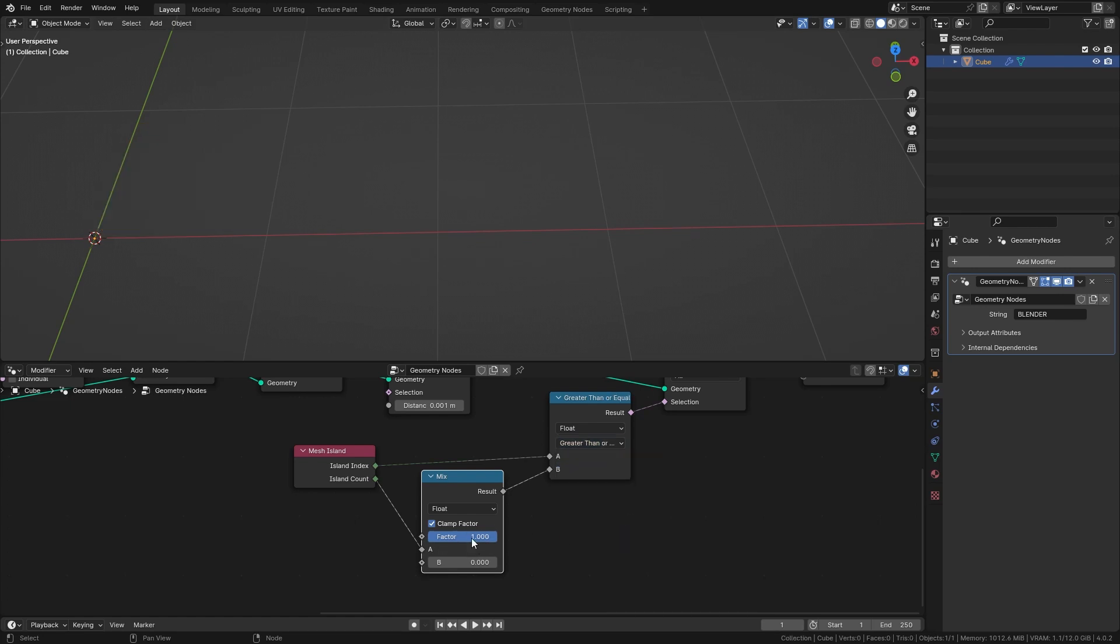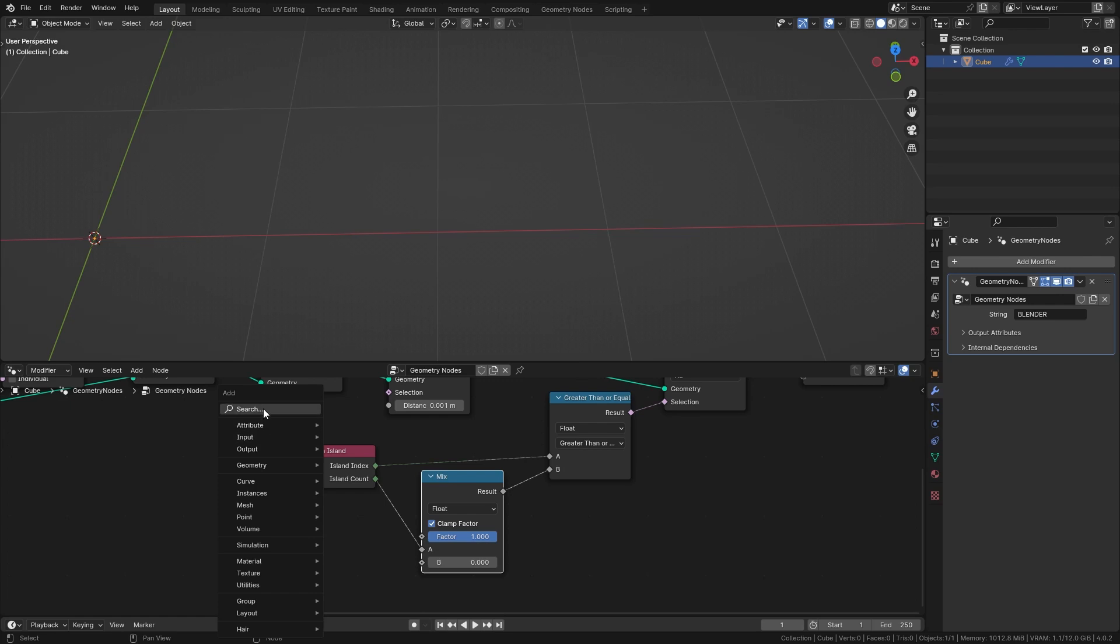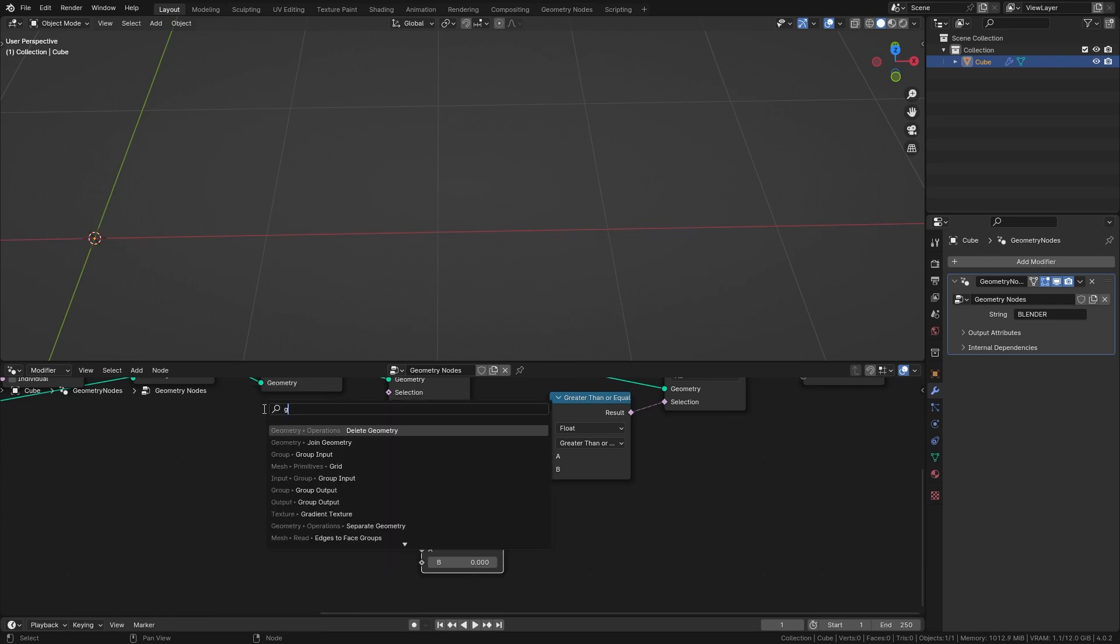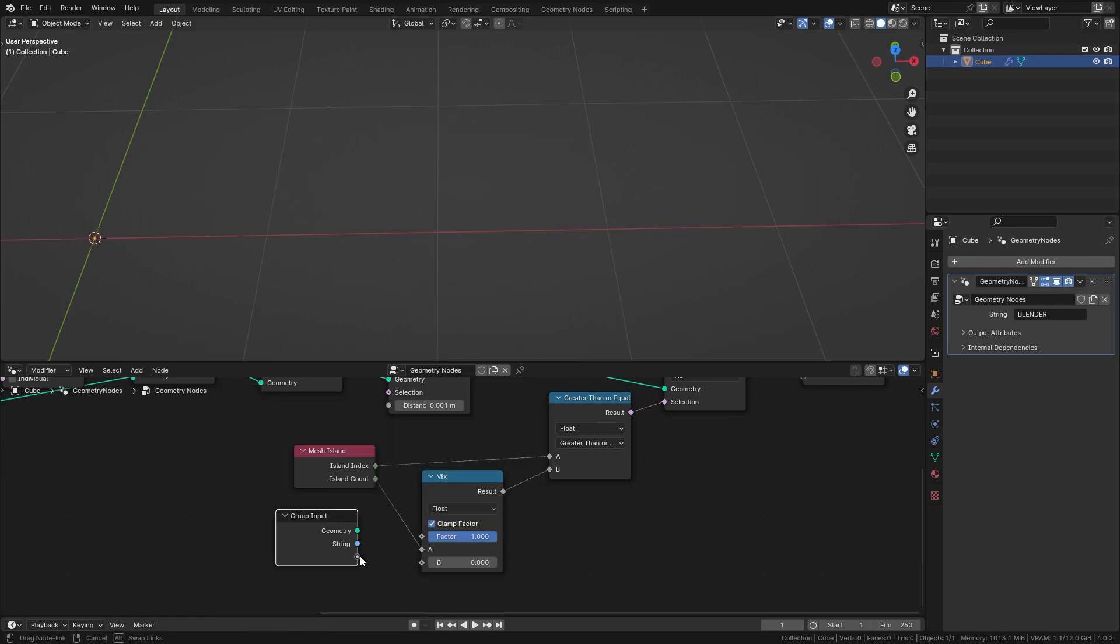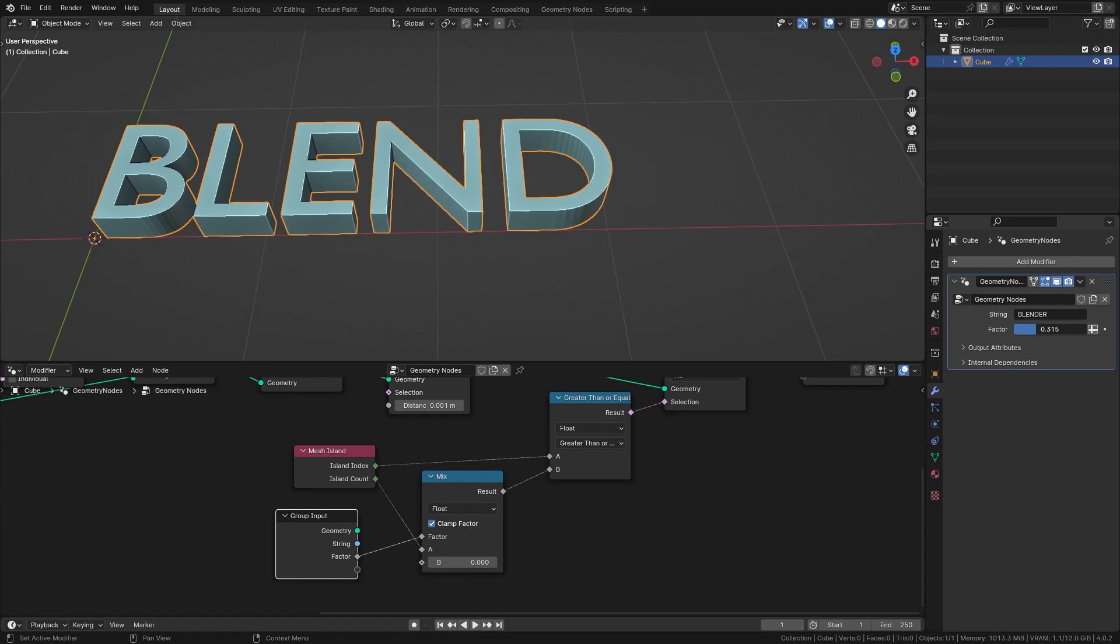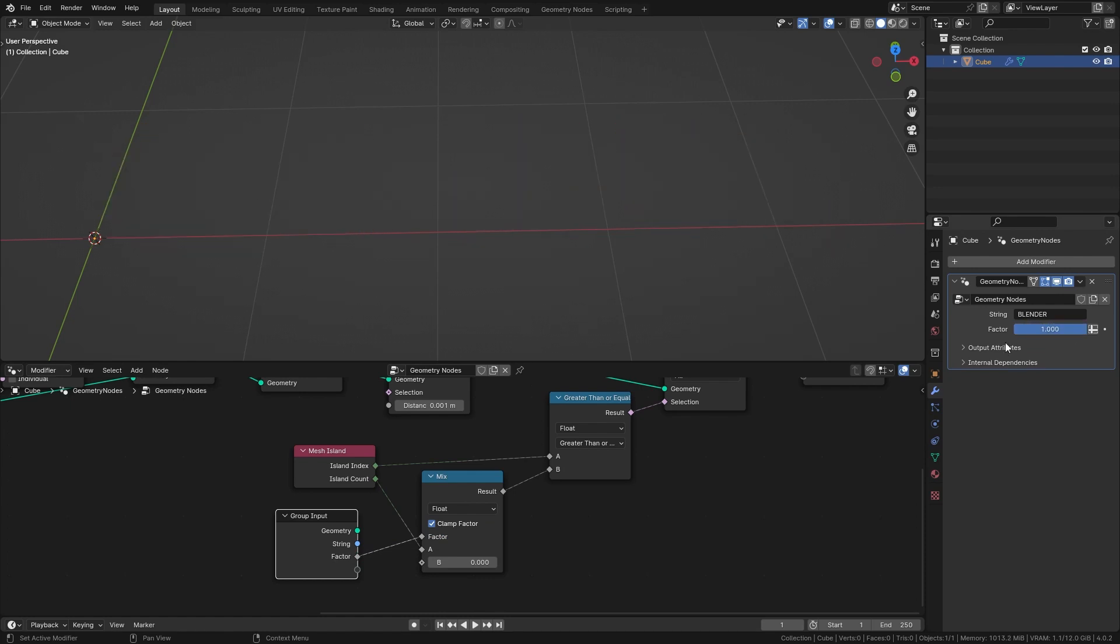Now we just need to bring this factor into the modifier stack. So let's add in another group input node and connect this up. So now we can use this slider over here and let's animate it.